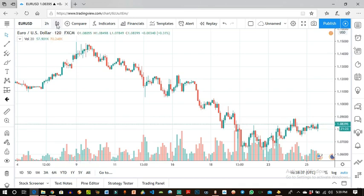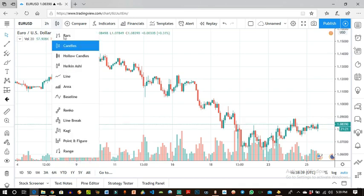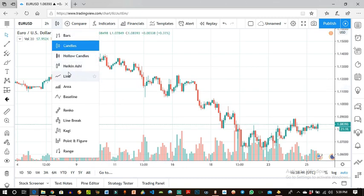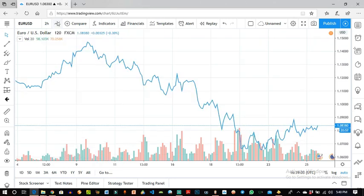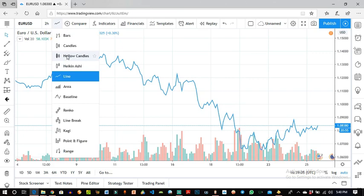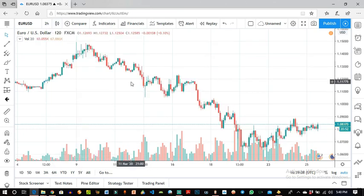Also here you have options for how you want your price presented — either as bars, candlesticks, hollow candles, Heikin Ashi, lines, or area. The smaller format options are for paid subscribers. Assuming I want it in line form, I just click on lines and it shows up. I want it in candle form, I go back to candle and that's what shows up.